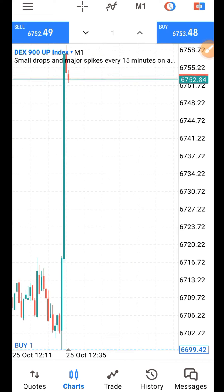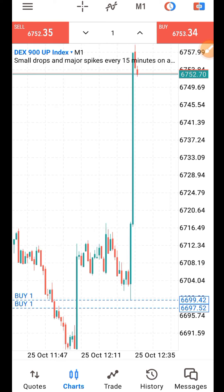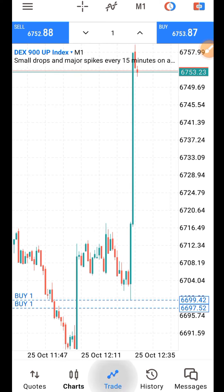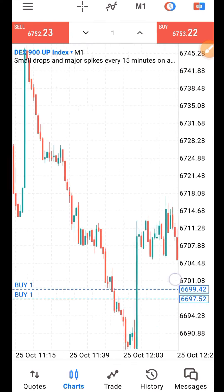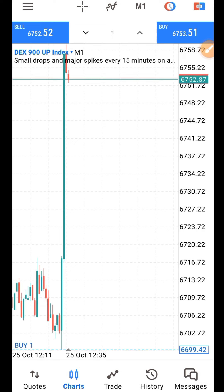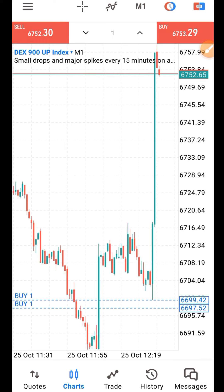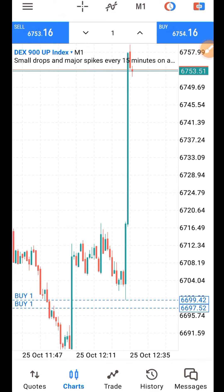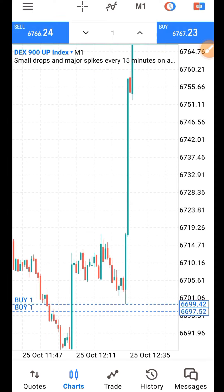You can see on my screen that I'm catching a spike on DEX 900. You can see the results here. Let me simply tell you how these markets work — how these derivative markets work — the easy way.